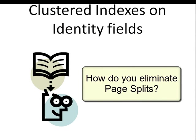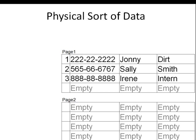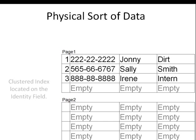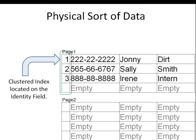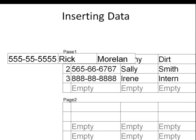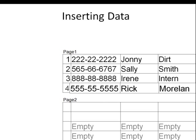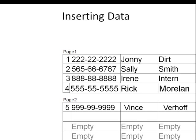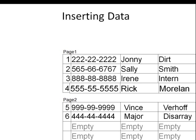What if you could waste no space with a 100 percent fill factor and also eliminate page splits? Take the same Human Resources Contractor table and add an extra identity field to track inserts — the clustered index is now on the identity field. New data for Rick Morland comes in and gets identity value four; Vince Verhoff goes on the next page; Major Desray comes right after him with identity value six. Because inserts are sequential, you can have a 100 percent fill factor with no page splits.